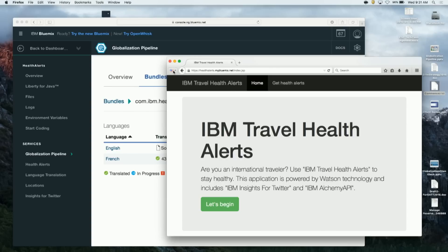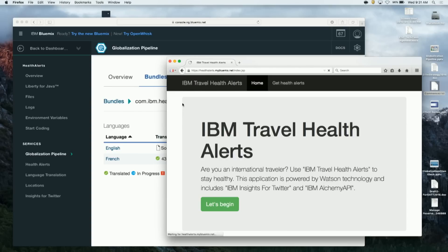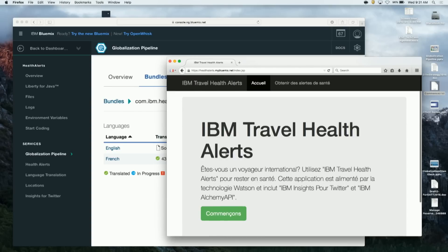All you need to do is simply go into the application, change the browser settings, choose the language you want — here we'll choose French — and then simply refresh the application. And now it's available to you in French right on the fly.